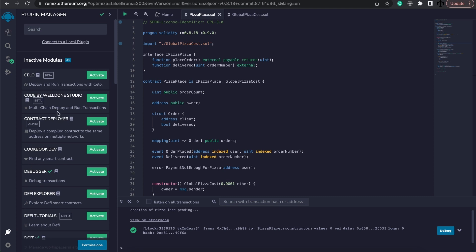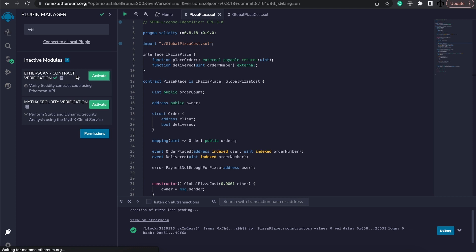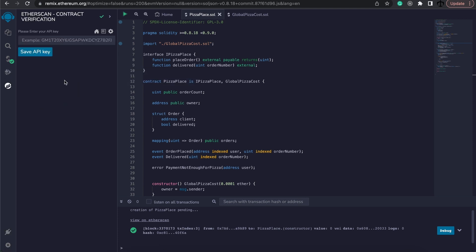And if we go and look at the search bar, we can just type in verify. And here is Etherscan contract verification. Let's activate this. And now you should see a new icon. So we can click on this icon.